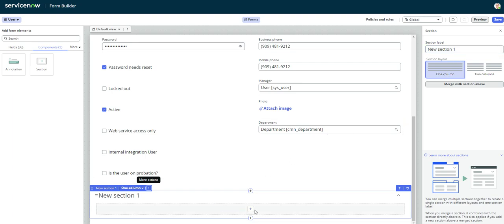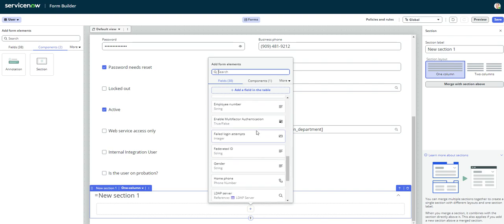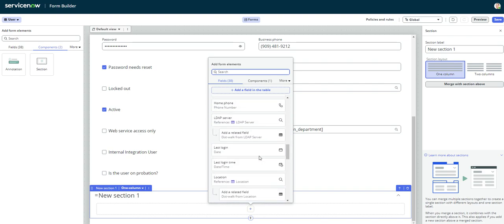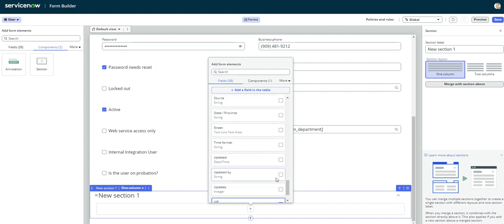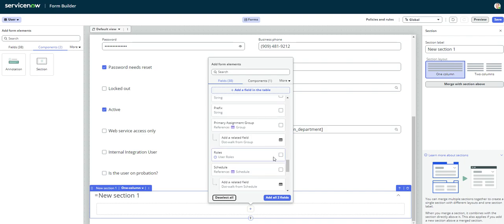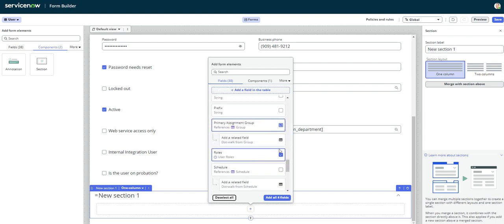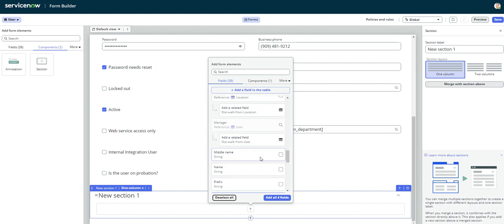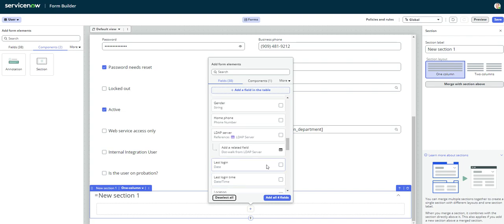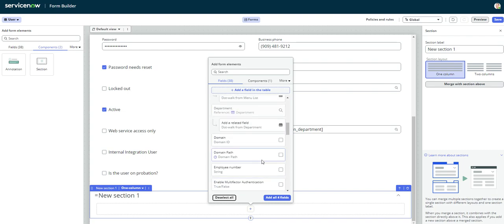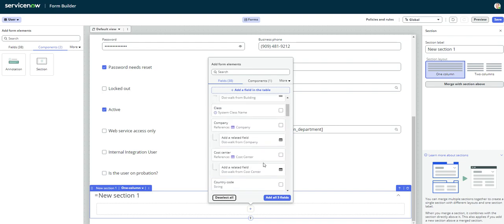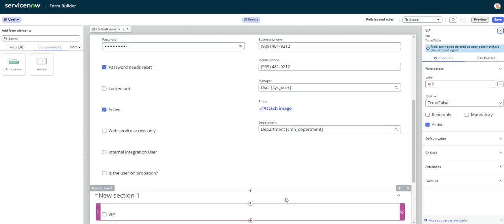We can name the section, but let's say let's come down here, and we want to add in some additional fields. So let's do maybe an admin type section. So we want to know if they're VIP. We want to know who recently updated the form. We want to know their roles. Their primary assignment group, which we removed in a previous video. And what else do we want? Employee number. Maybe employee number. And that should be good. All right, let's add all five fields.